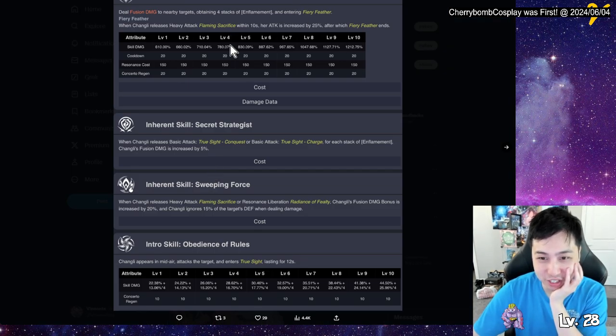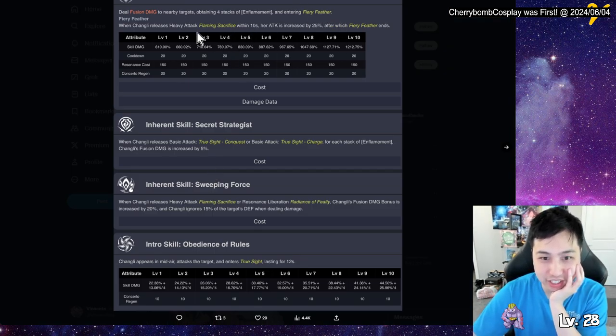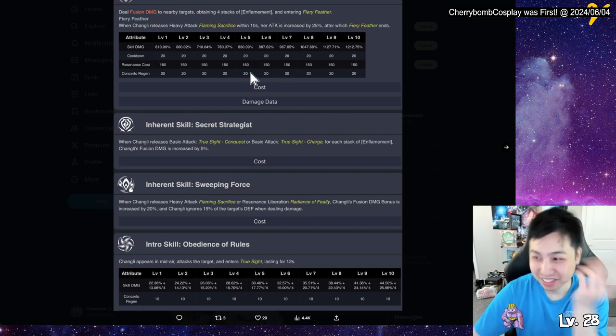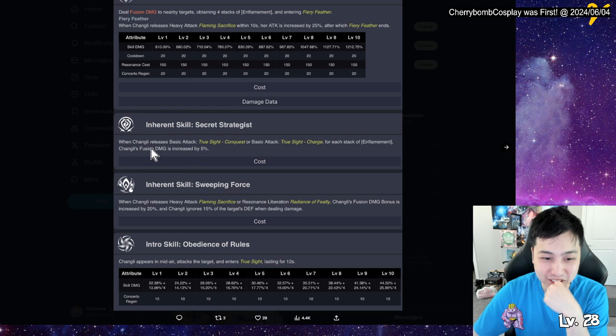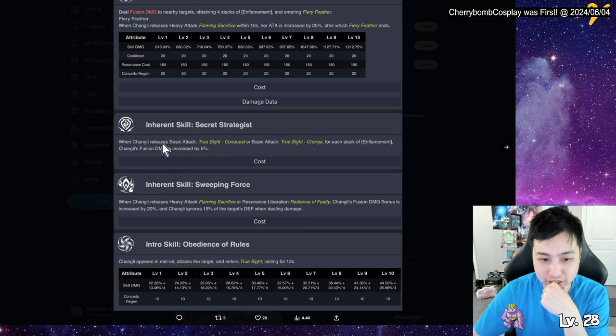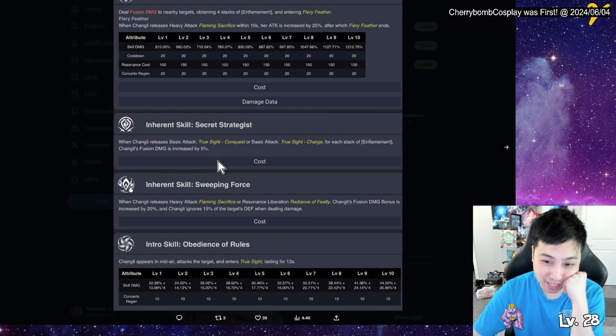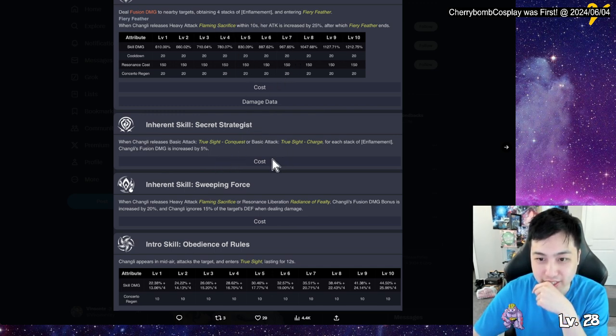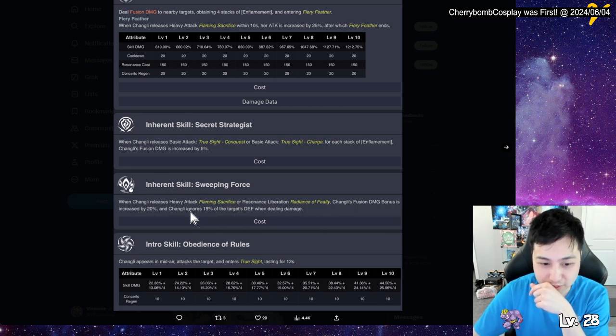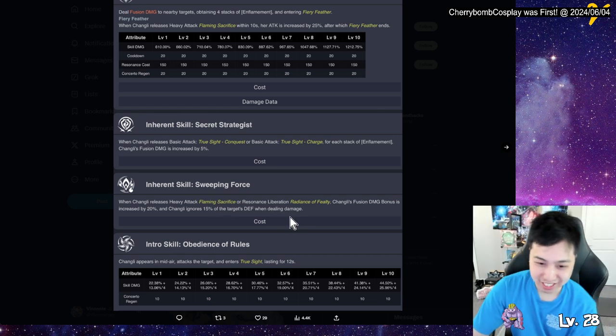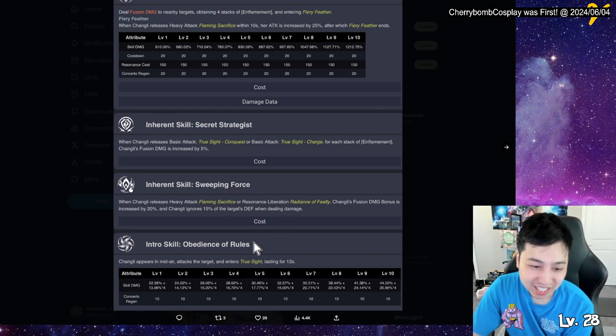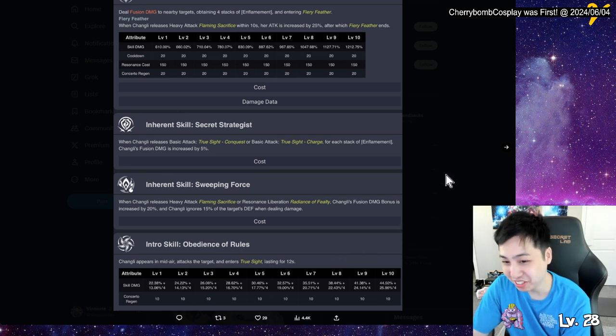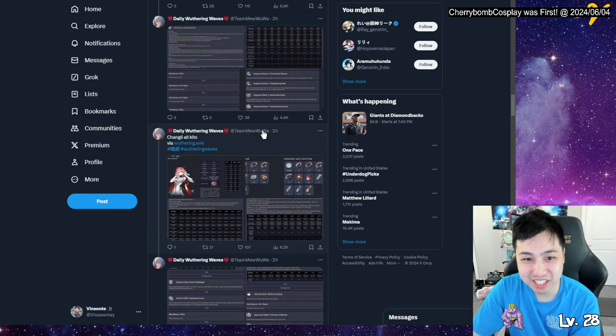Basic attack true sight. When true sight and Chang Li uses ground basic attack, she releases true sight conquest, rapidly approaching the enemy and dealing fusion damage. Consider it, oh, so her basic attack becomes a skill damage. So you want to max skill damage on her. Every, so if you want to be true sight all the time, and then you always just doing skill damage. Interesting. Okay. Yeah, and this is her alt. She gives fiery feather. Gives a sacrifice and increases skill damage. Yeah, okay. Inherent skill, when Chang Li releases the basic attack. Inherent skills, secret strategies. We release the basic attack true crime, but the duh, for each stack on flame it increases five percent and you got like four stacks. Is it four stacks? Yeah, you can get four stacks. Oh, man. We release the heavy attack flame sacrifice, fusion damage increased by 20 percent and north 15 percent defense. Dude, you can just shred the defense too. Inherent skill to put in mid-air and attacks the target, enter true sight instantly. Wow, you enter true sight instantly.